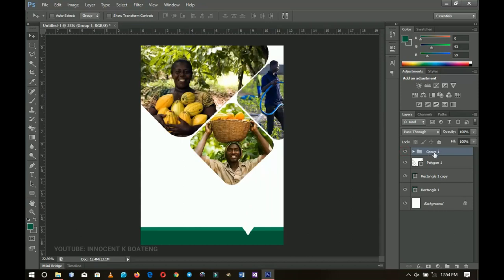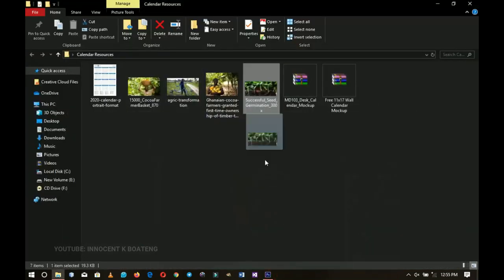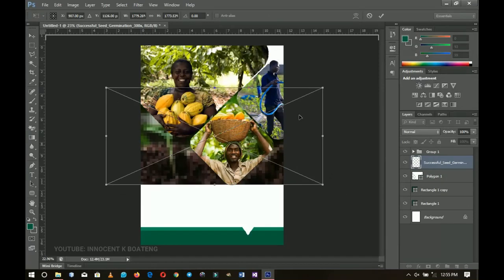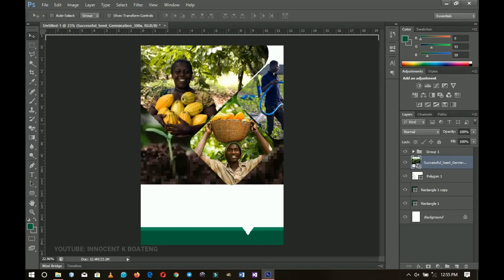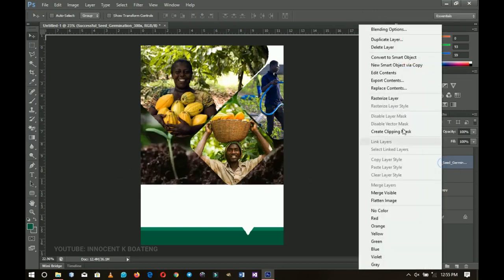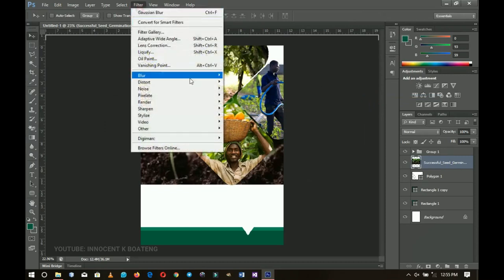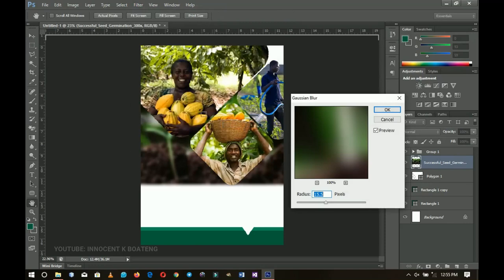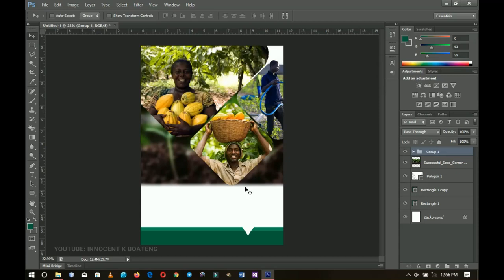Now I want to add a background underneath the grouped layers. I select the first polygon layer, go back to my resources, and bring in the background image. I double-click to place it. Then I right-click and rasterize it, go to Filter > Blur > Gaussian Blur to blur out the background, and click OK.